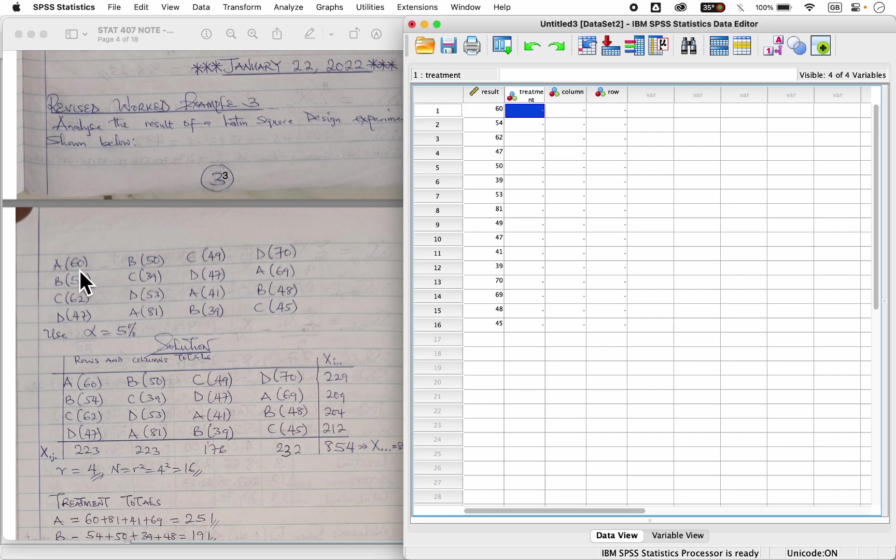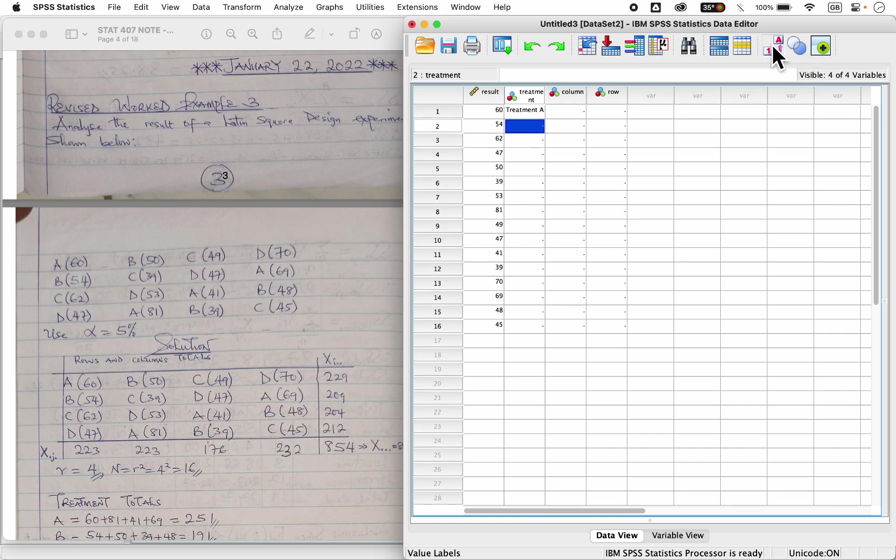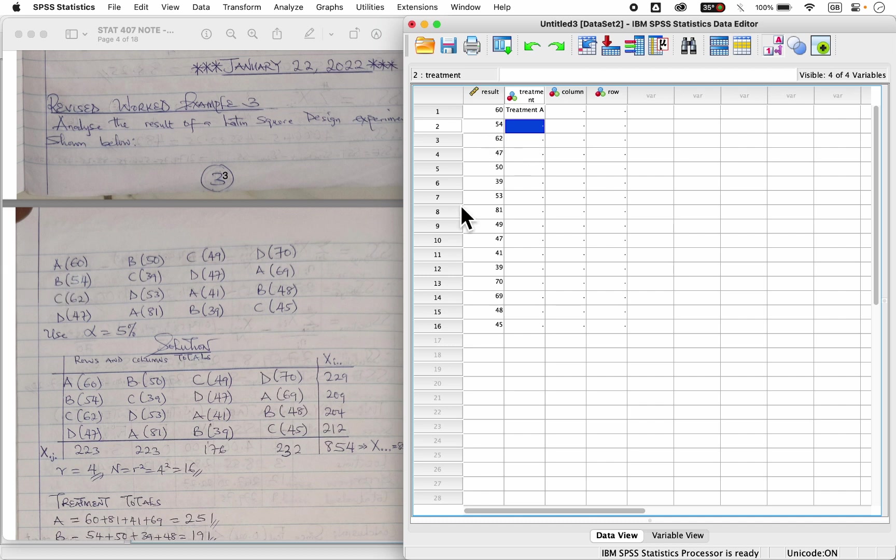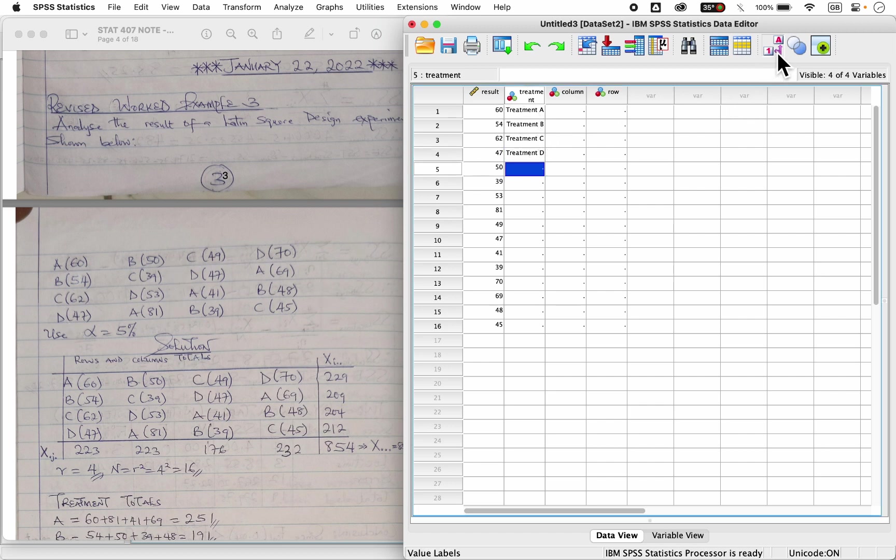Then for treatment, if you observe 60 here falls under treatment A and treatment A was coded one. So I have one. You can toggle over this label icon here to see the value labels, you see, you can toggle. So 54 here falls under treatment B, which is two, coded two. C here is three, D here is four in that order. If yours is not showing this treatment, you can just toggle around here.